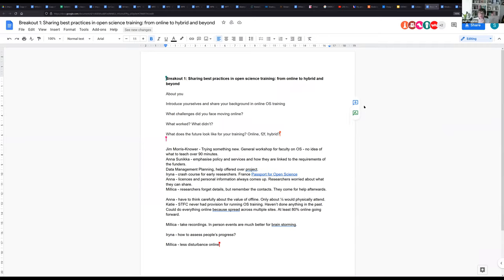From group one, there was a notable level of enthusiasm for continuing online training. One participant made the point that STFC is really scattered, so doing things online is very practical. Another point was that if someone turns up and isn't terribly interested, online means they just don't engage rather than shuffling around being disruptive in person — which is actually a positive. There was also a mention of the Passport for Open Science as a potentially useful resource.